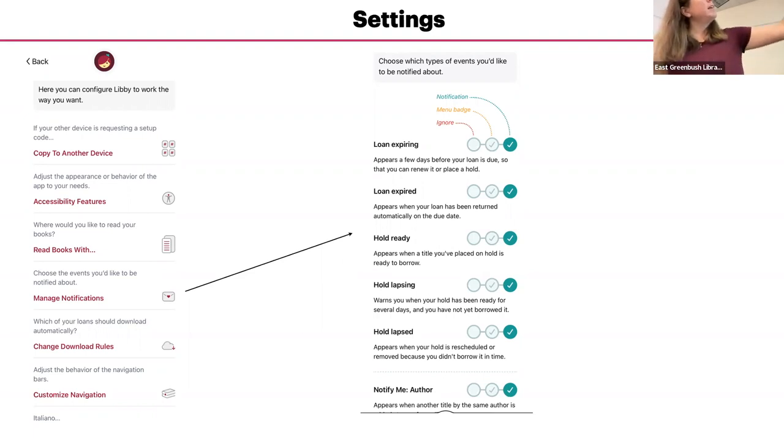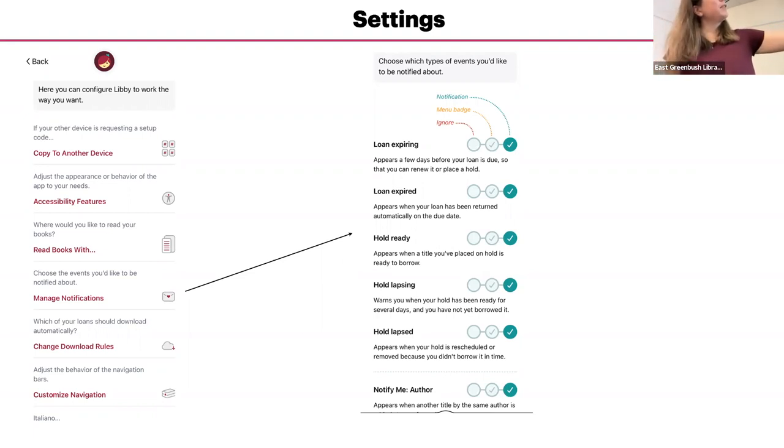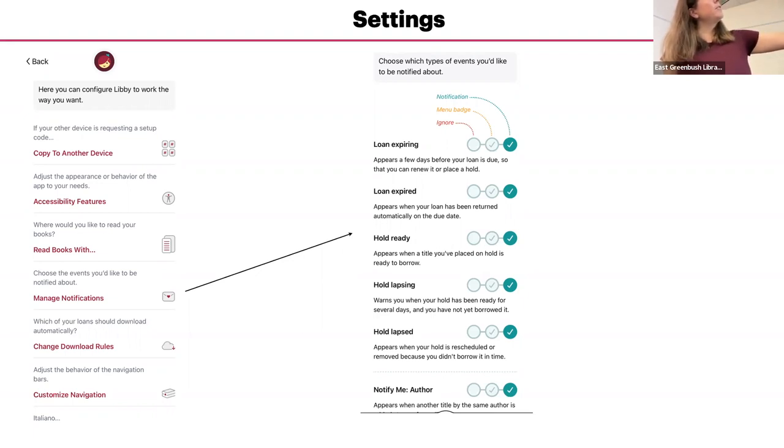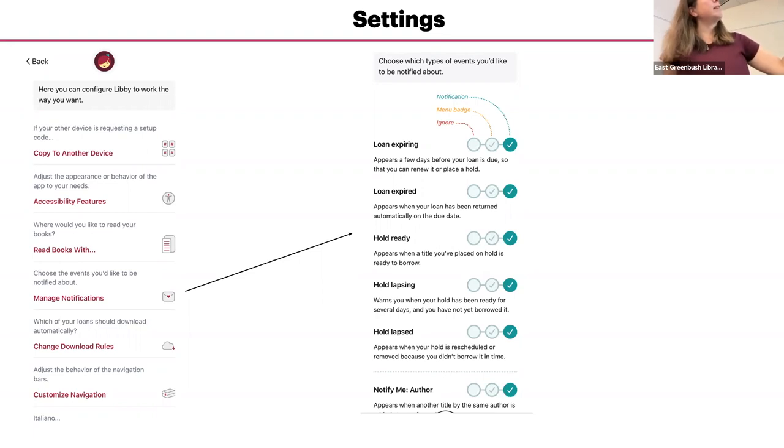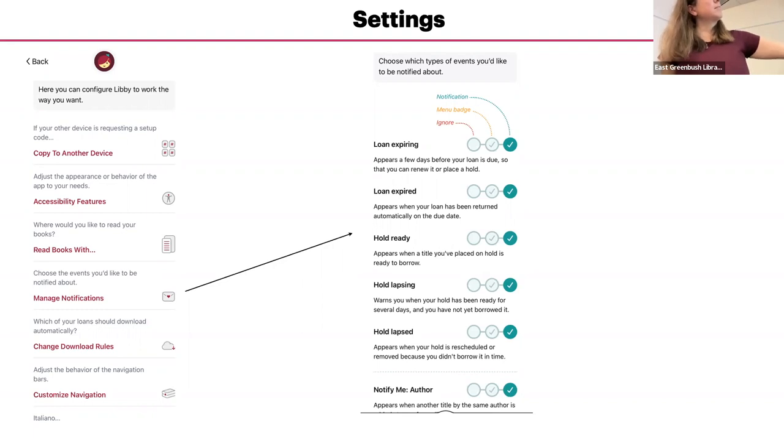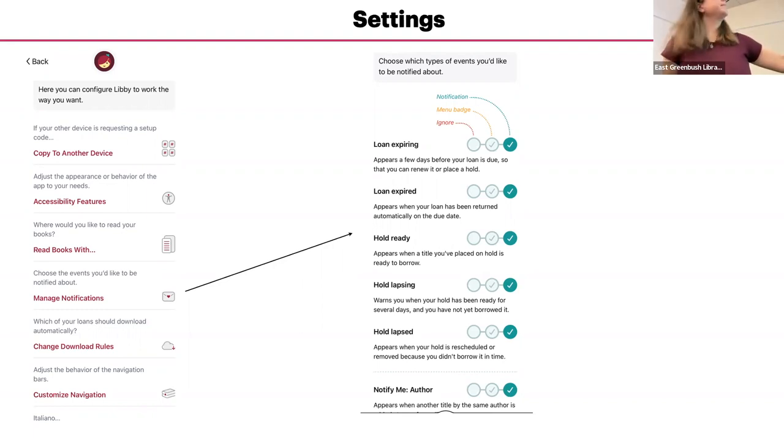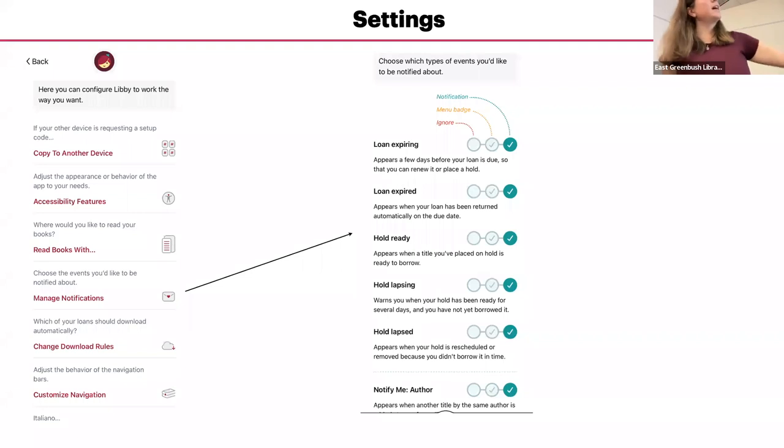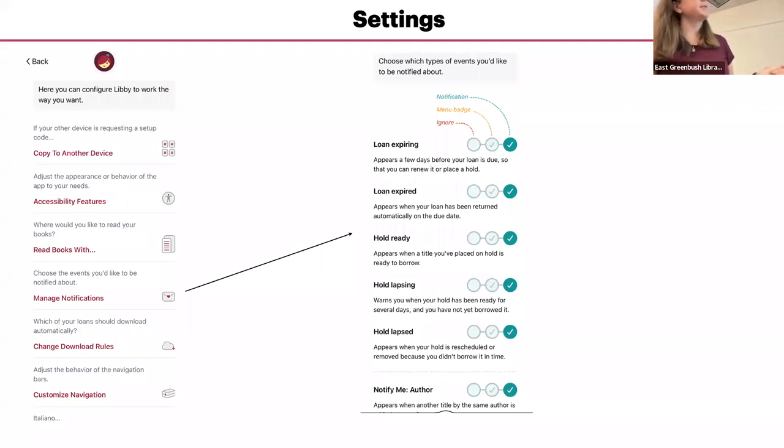They'll send you one. If you can't see the text, the far right says notification. Then it has the notification means a notification will pop up within the app and on your phone if you've set that. The menu badge will, if there's a dot or not on the bottom.